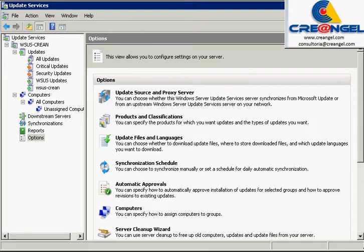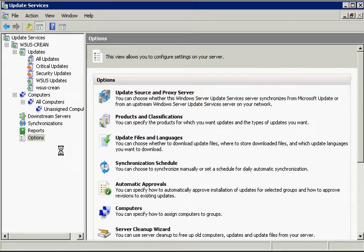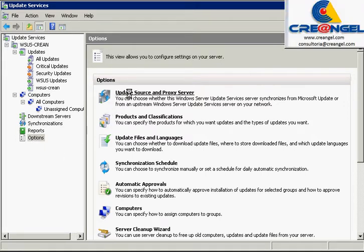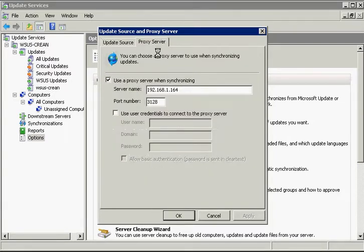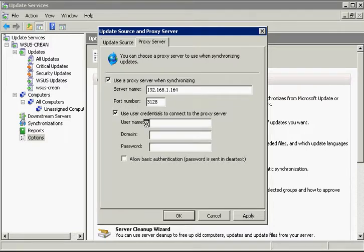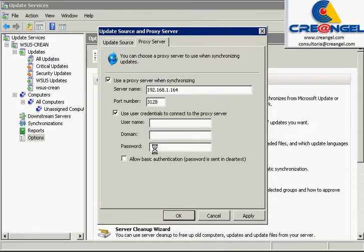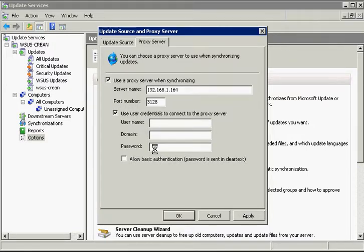Windows Server 2008 WSUS Options menu. You can configure the options in the following categories. Update Source and Proxy Server.